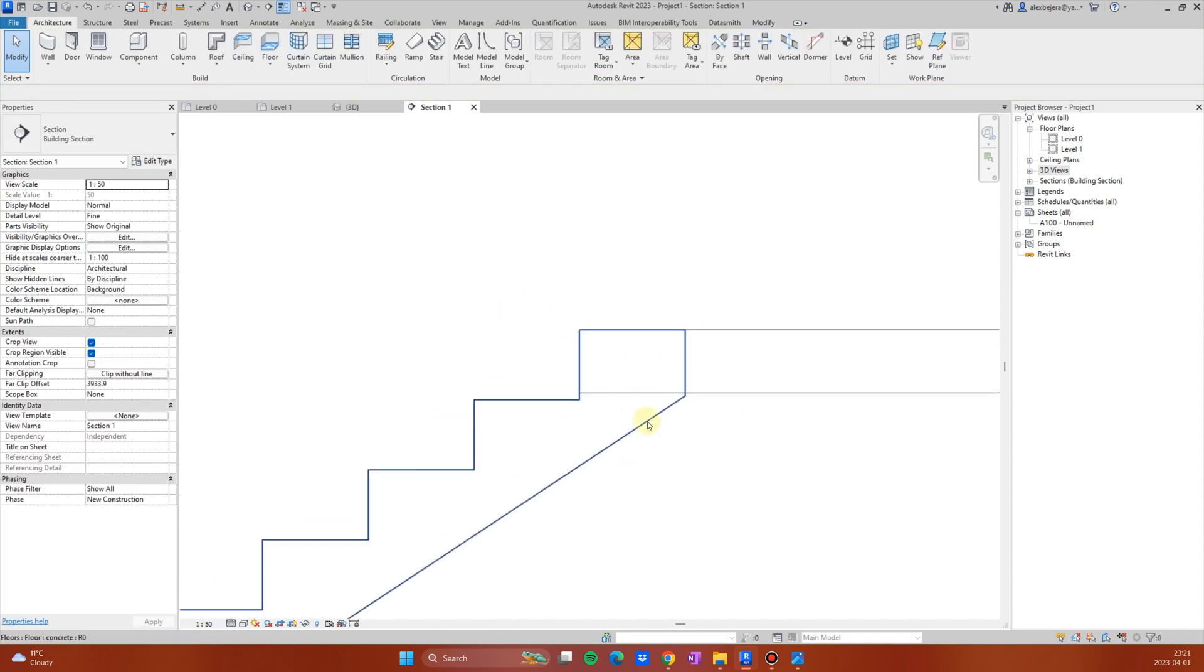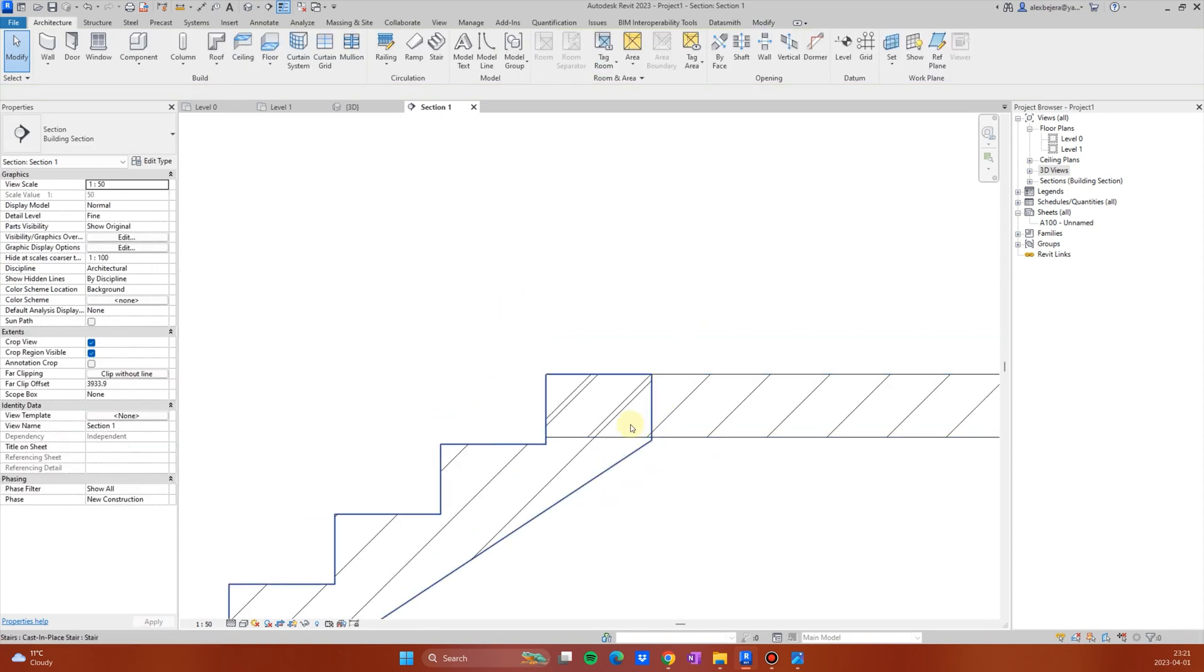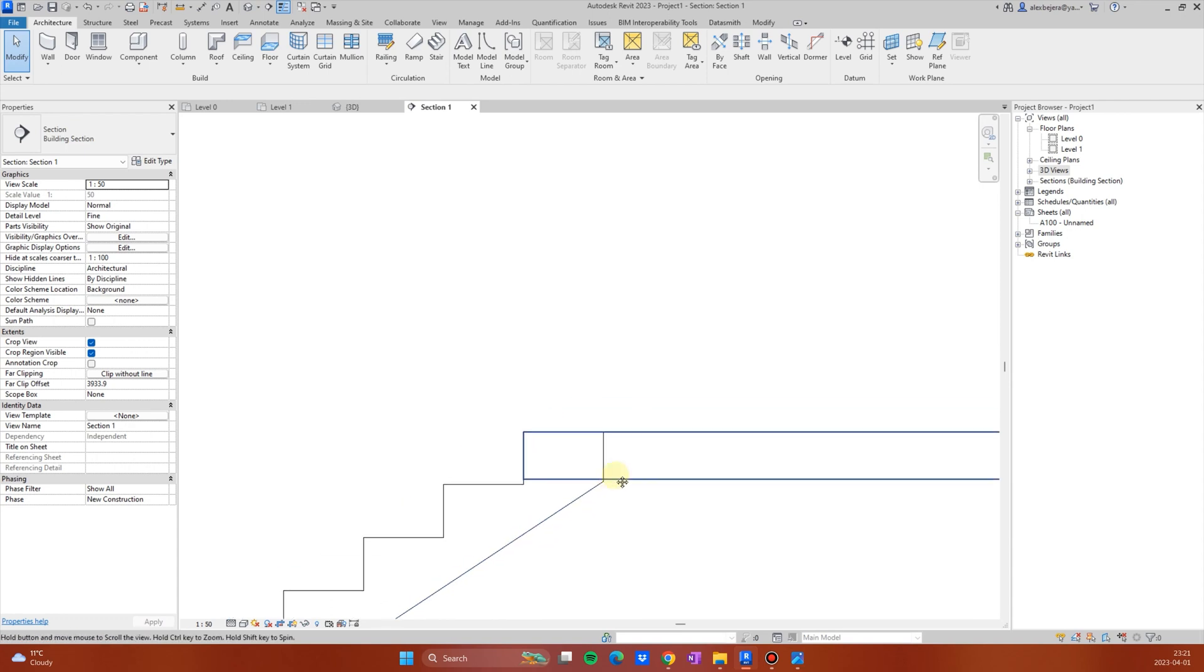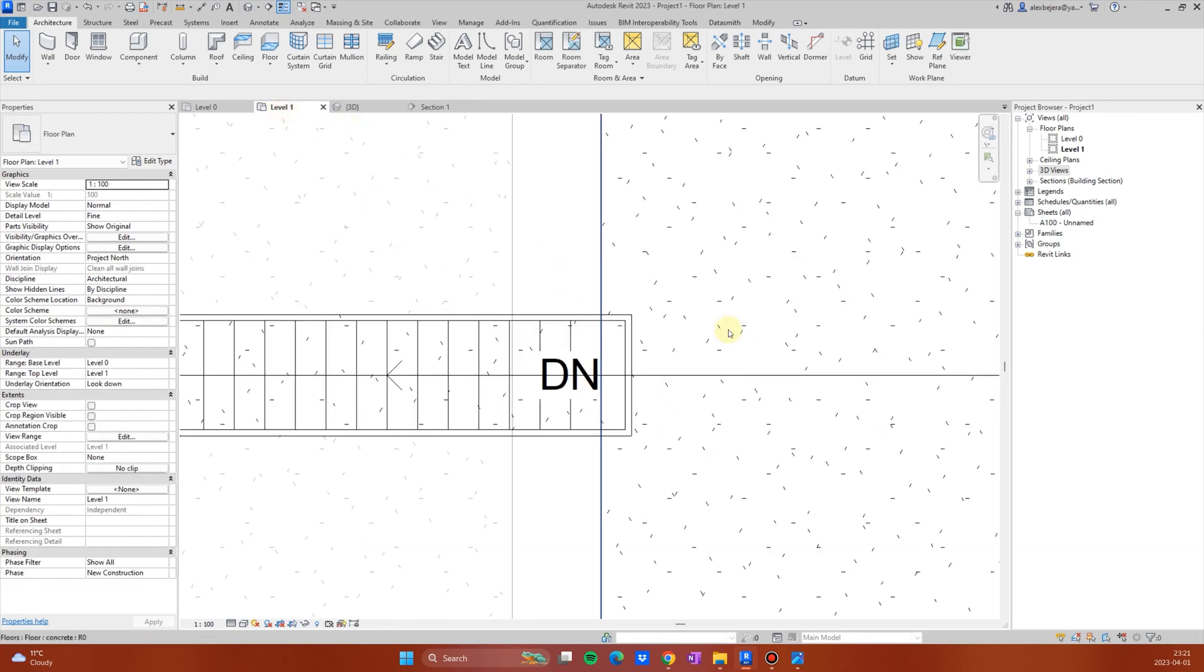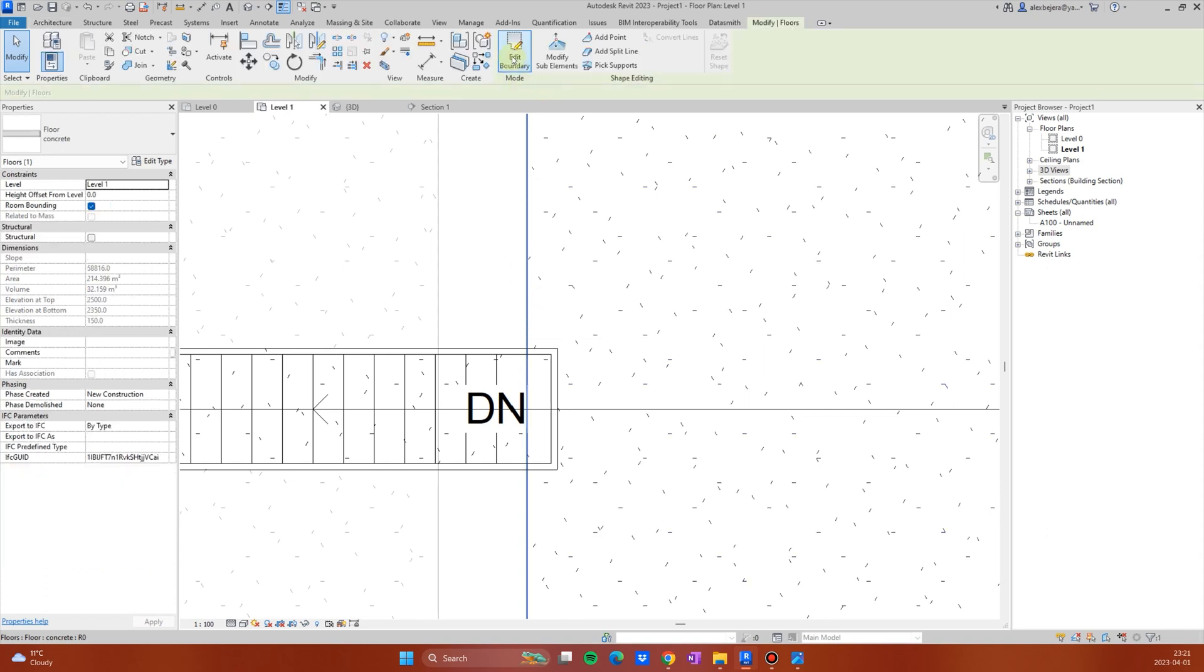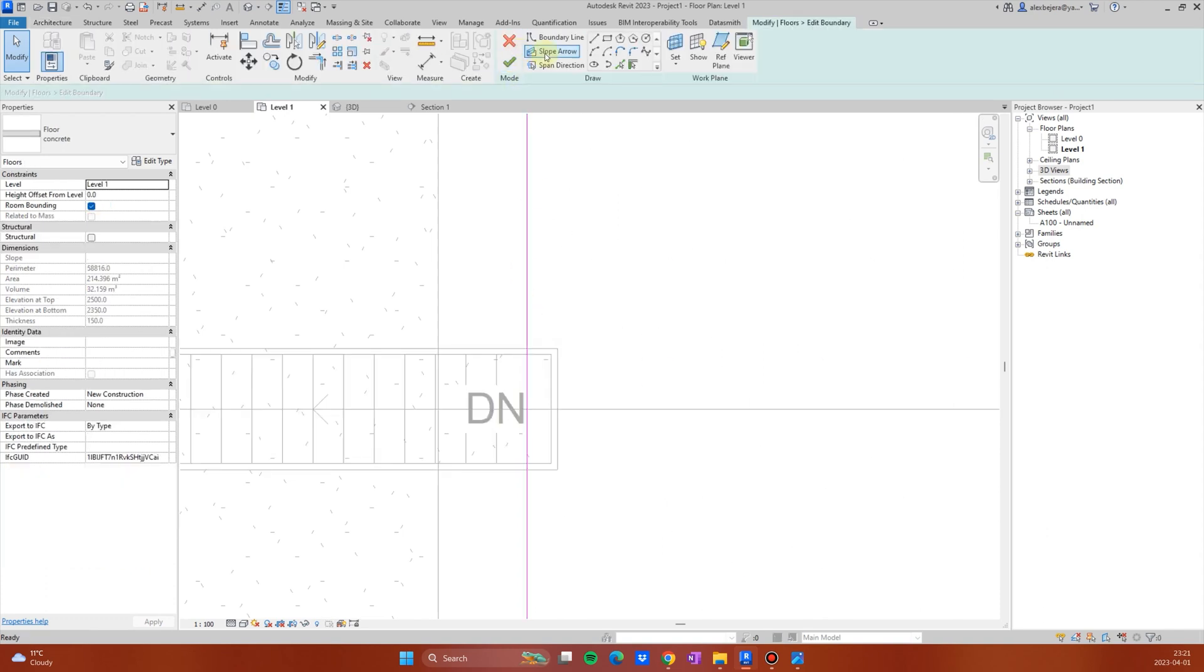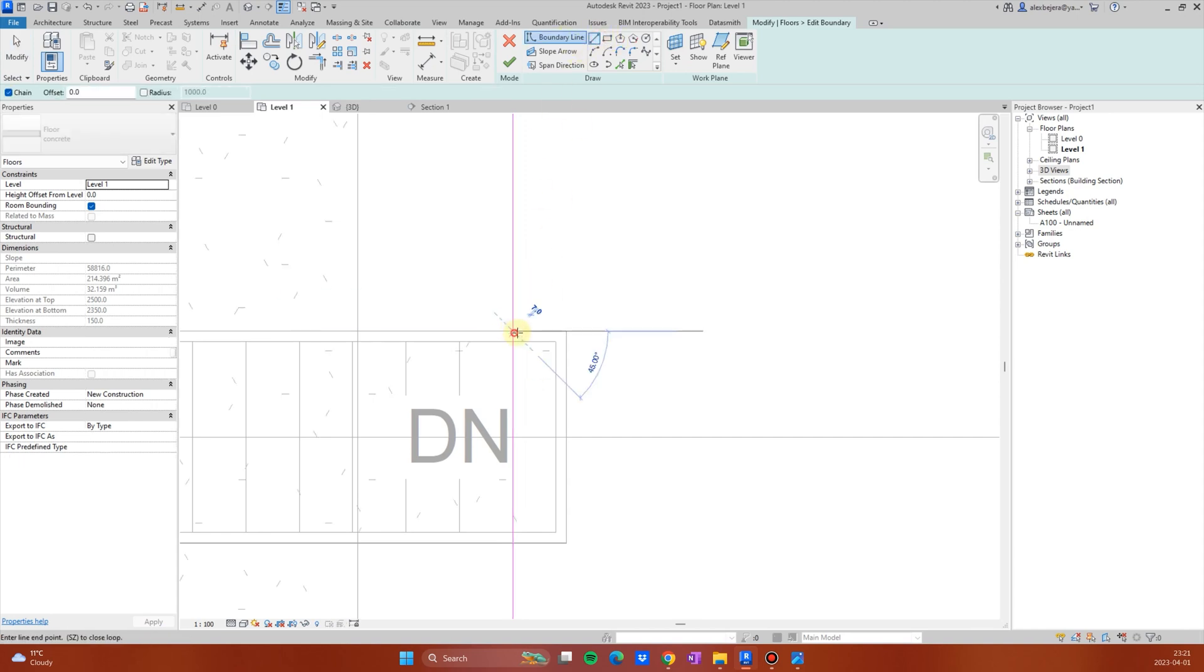You see, it doesn't look nice. What we can do now, again, let's go to level one and we want to edit the boundary of the slab. So what I will do, very simple, with one line, I will do this.